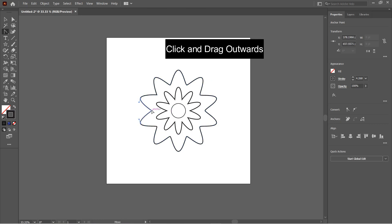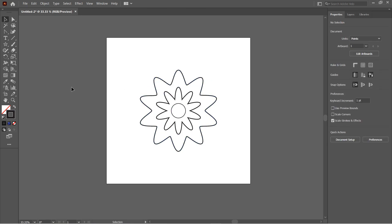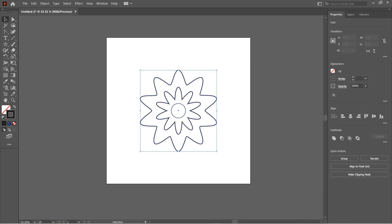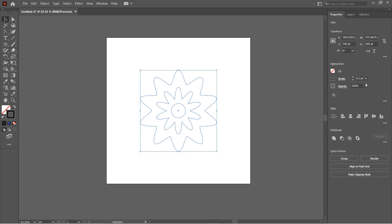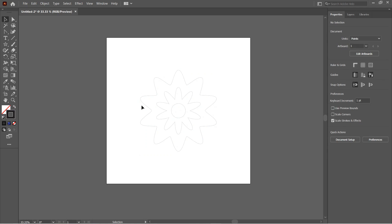Then click on the inner anchor points of the outer star and click and drag to pull it outwards. Do this for all the inner anchor points. Next I'll select all the objects and set the stroke width to around 0.3 or 0.2. I'm taking 0.3.